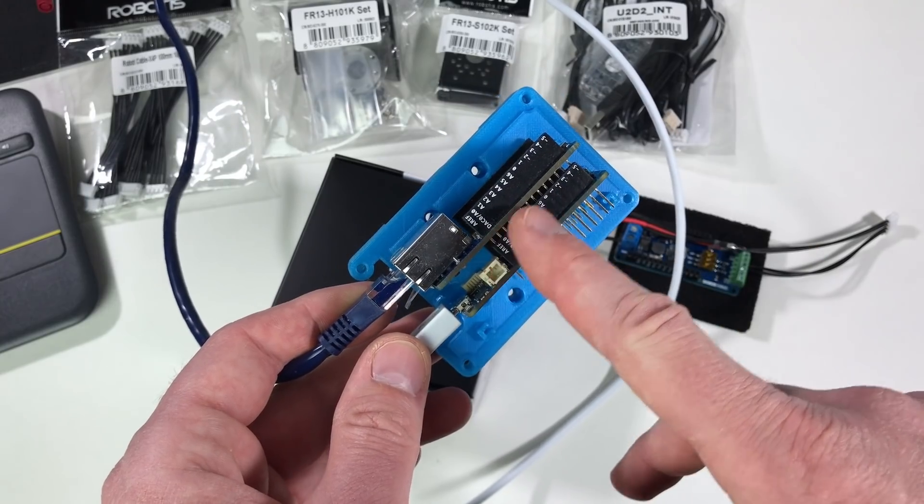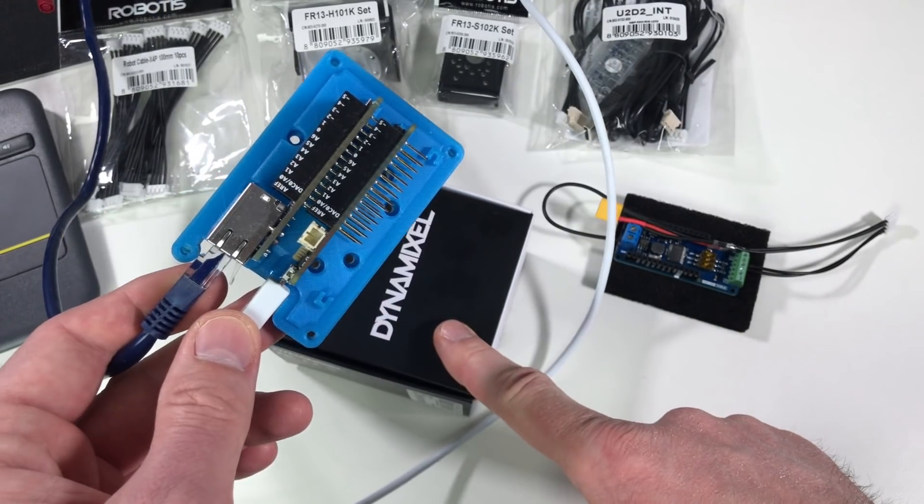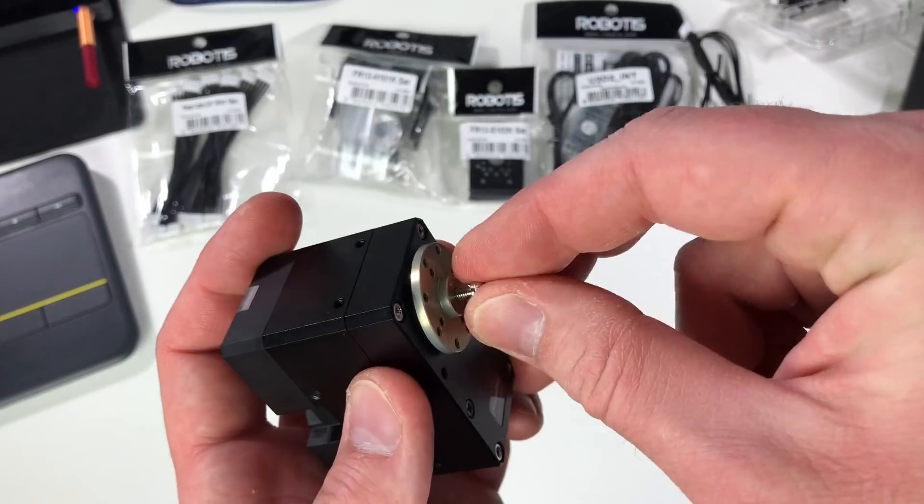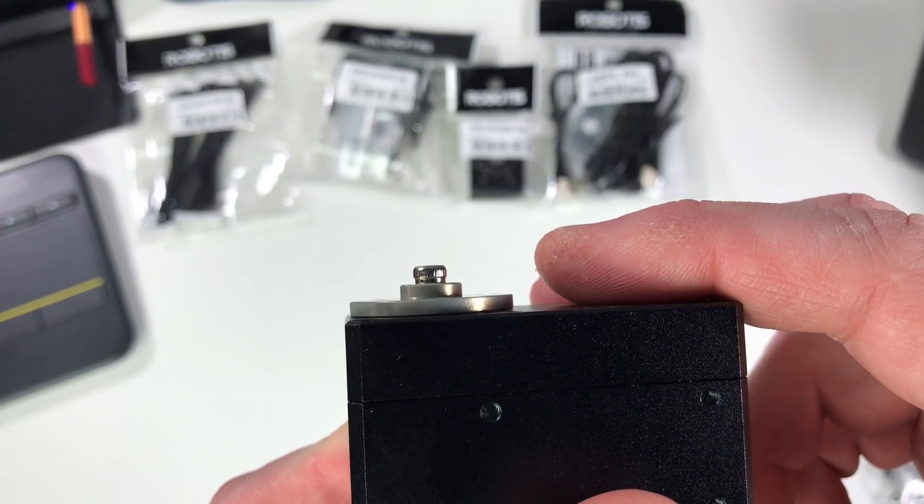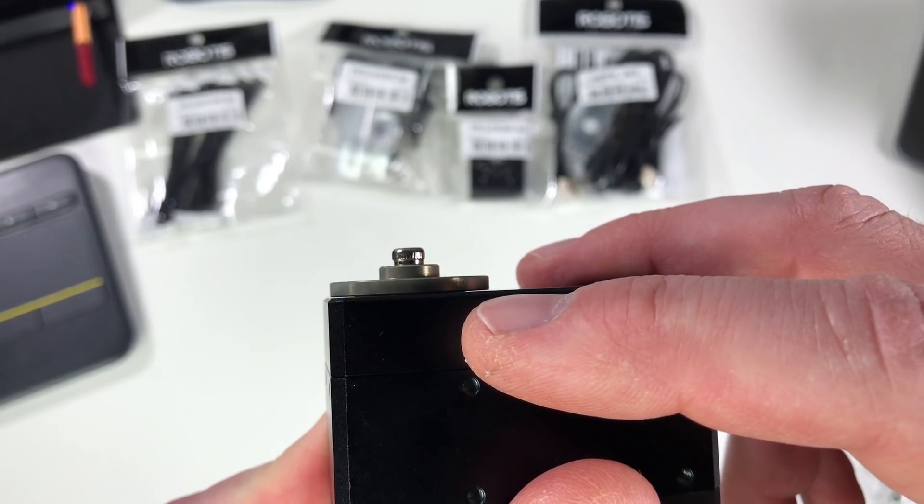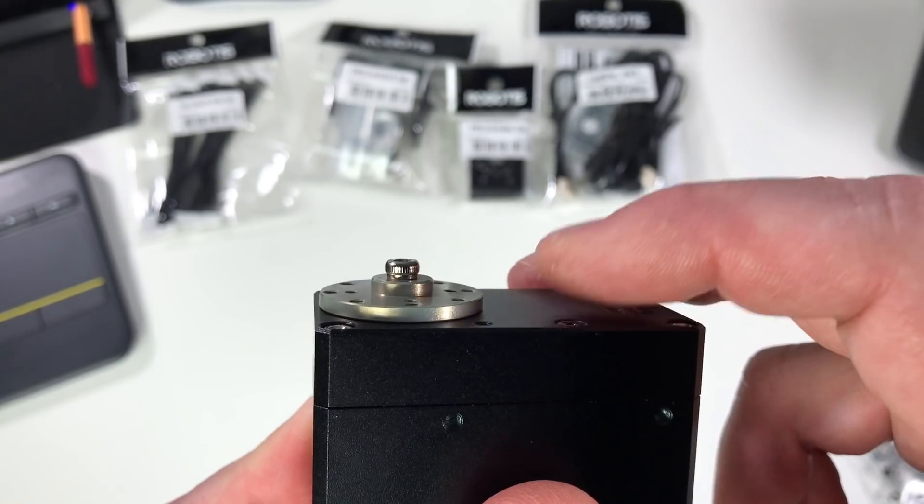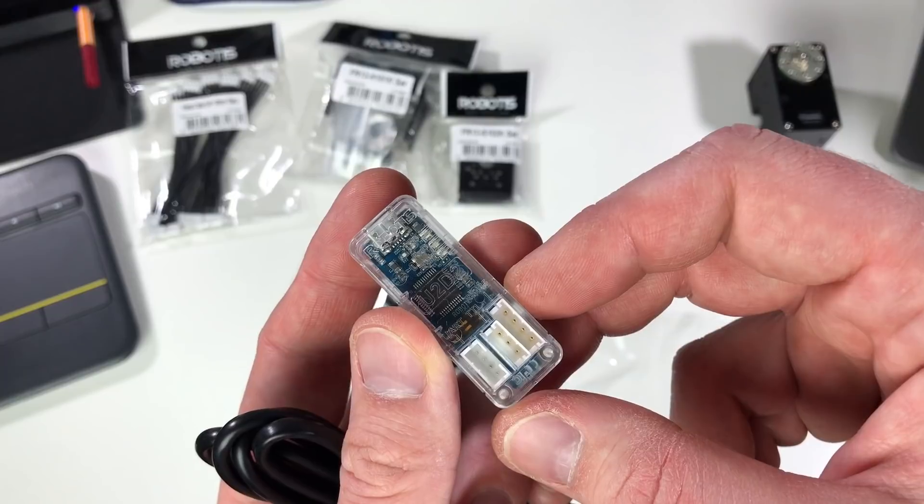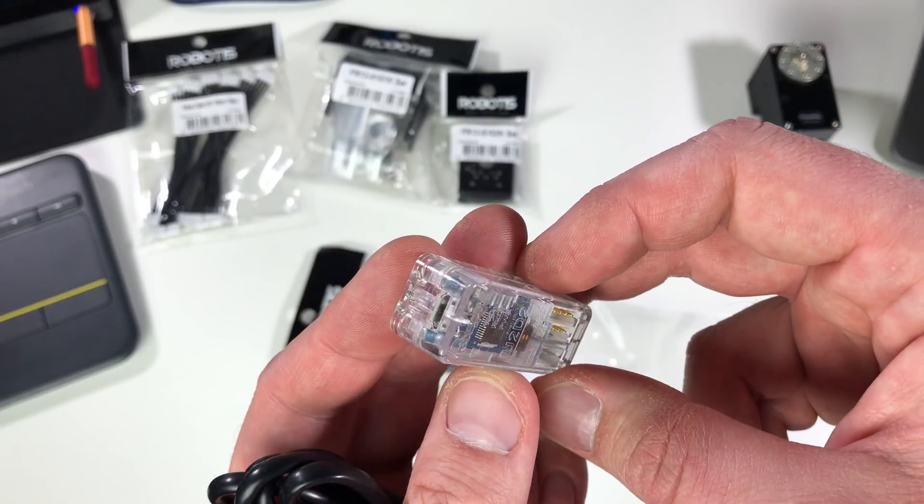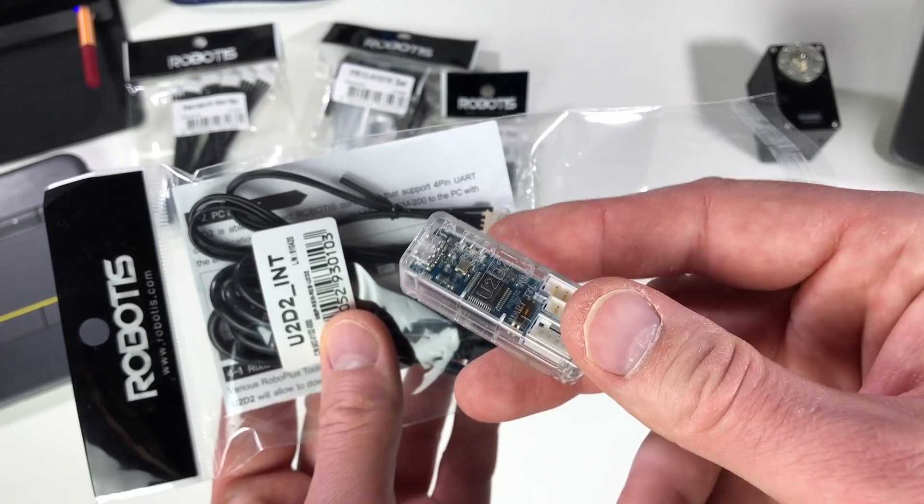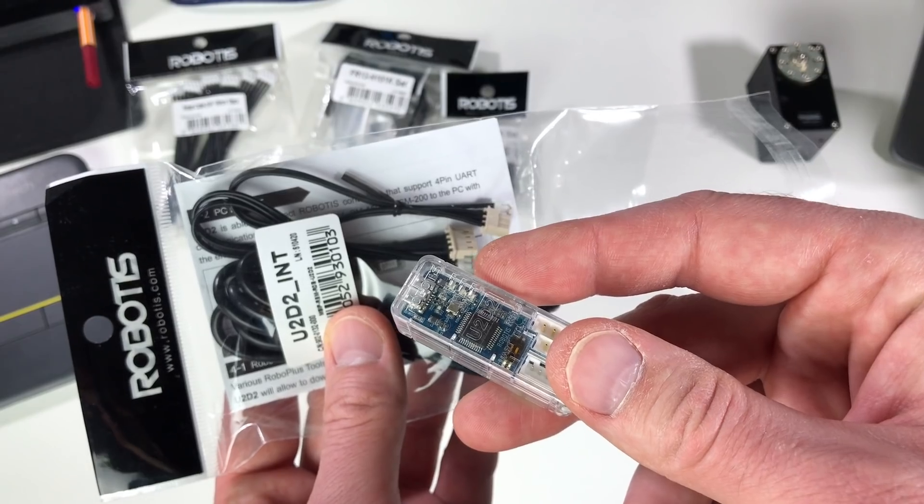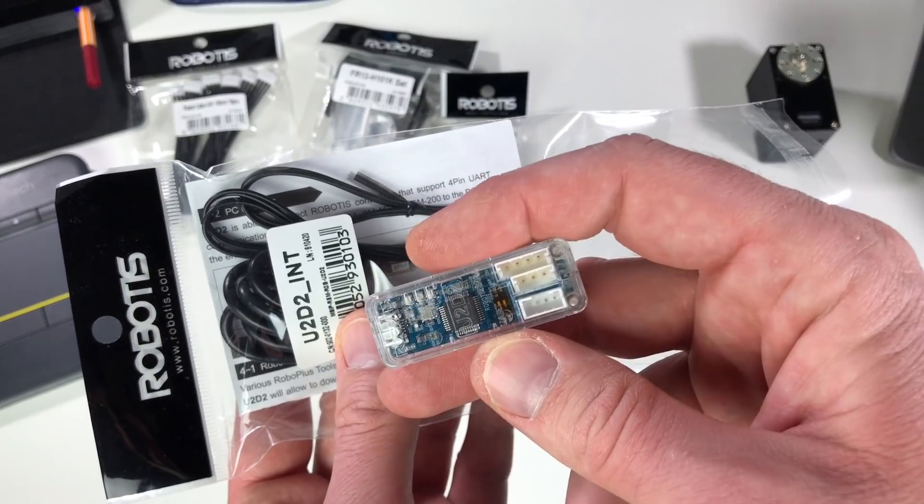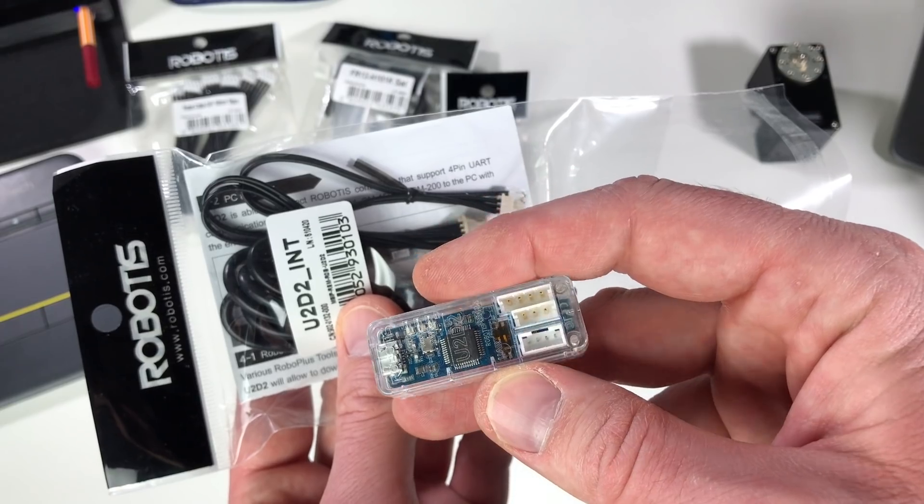And so the idea is that we will communicate with this servo using the Ethernet cable. I'm going to use this piece only if I would not be able to communicate with the servo using Arduino. So I really need this only for the debugging.